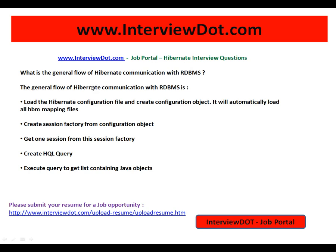One of the important Hibernate interview questions: what is the general flow of Hibernate communication with RDBMS — Relational Database Management System? The general flow of Hibernate communication with RDBMS is: load the Hibernate configuration file and